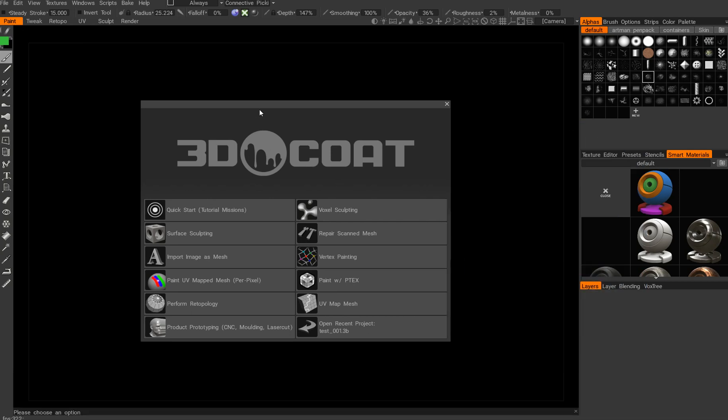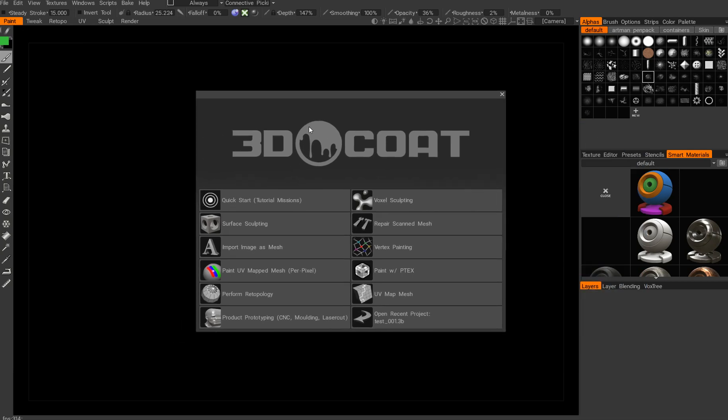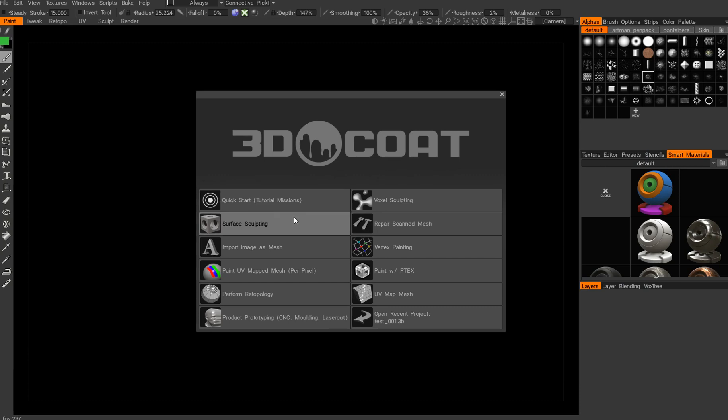Hello everybody, Antonis here and this will be a really quick intro to Instanced Tileable Texturing inside 3D Coat.